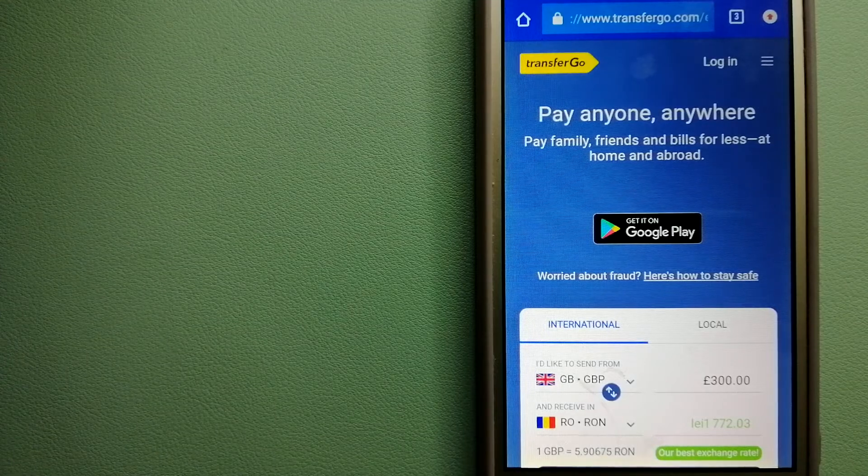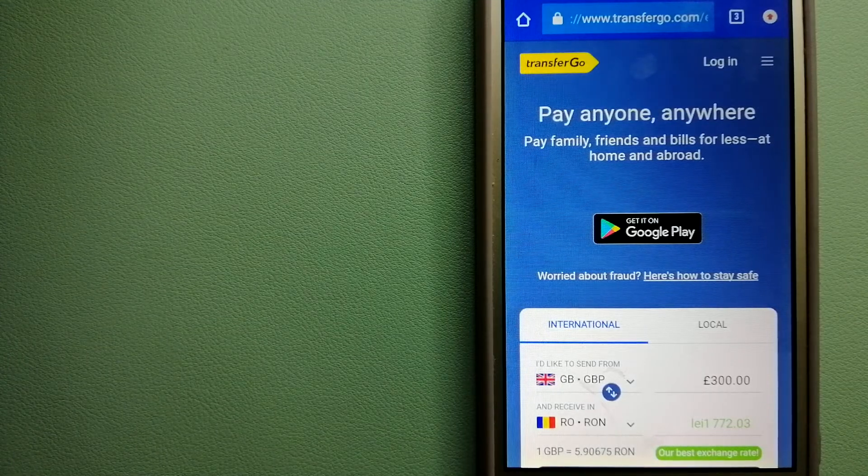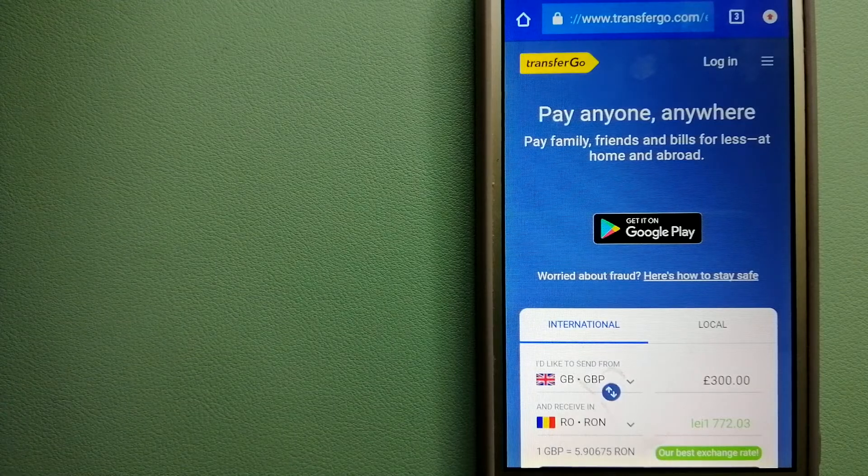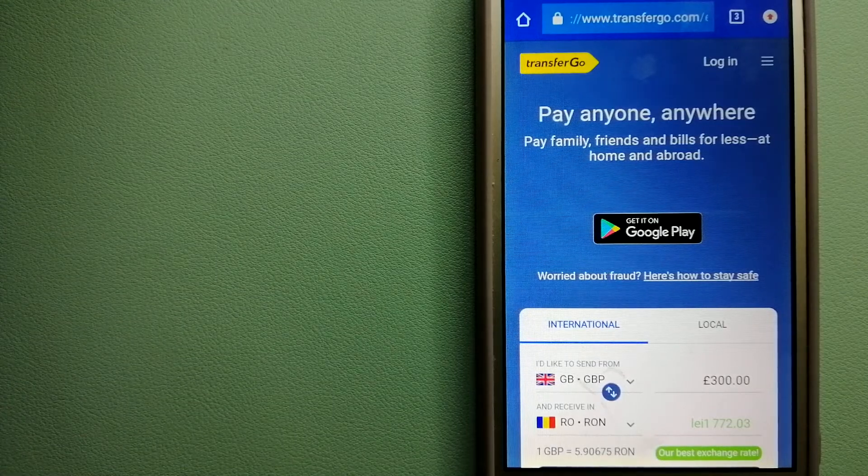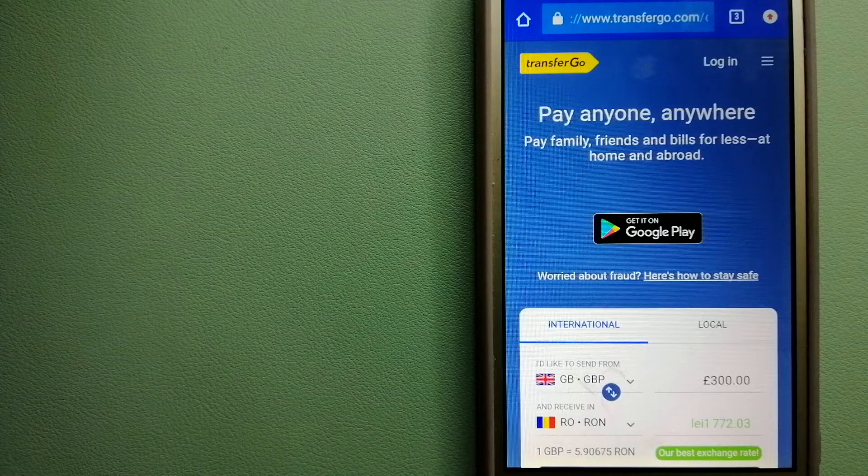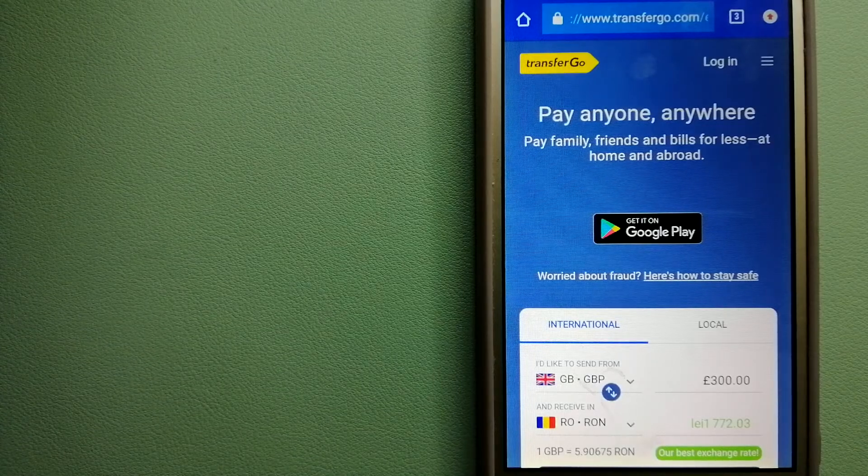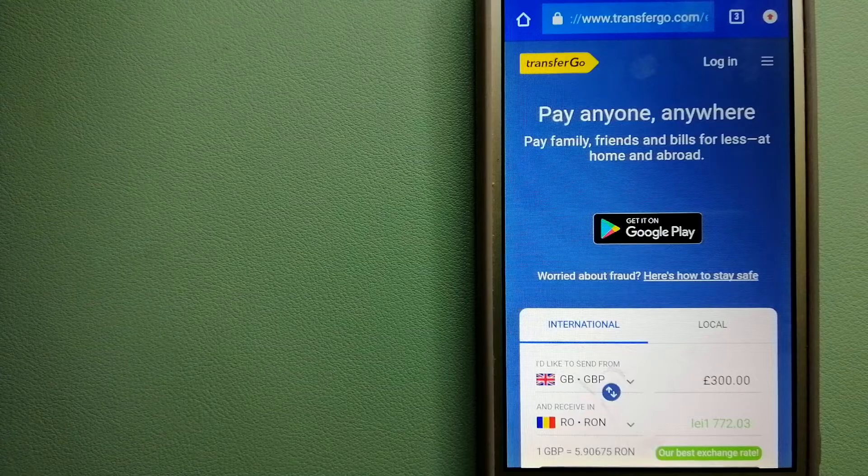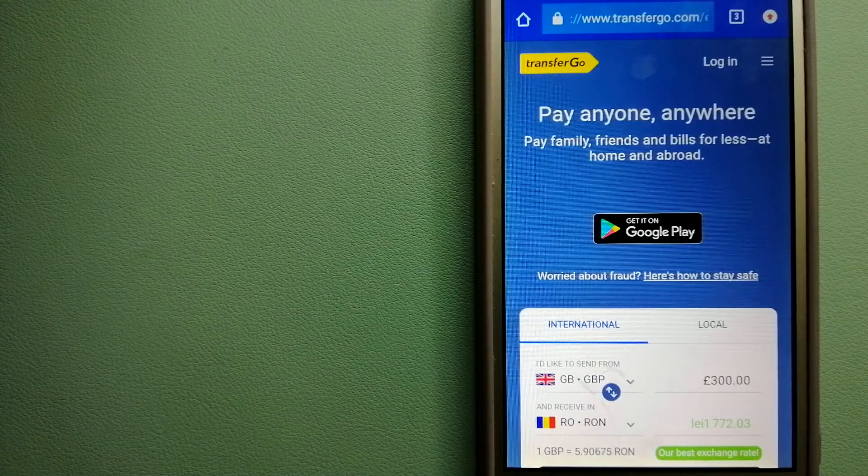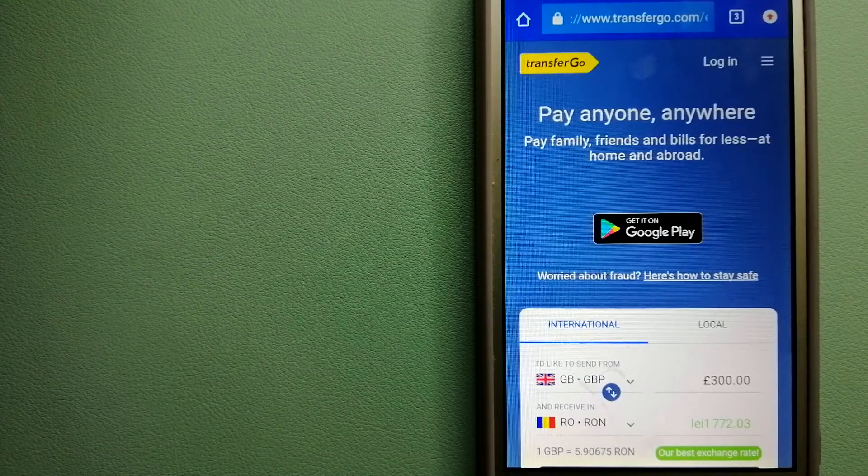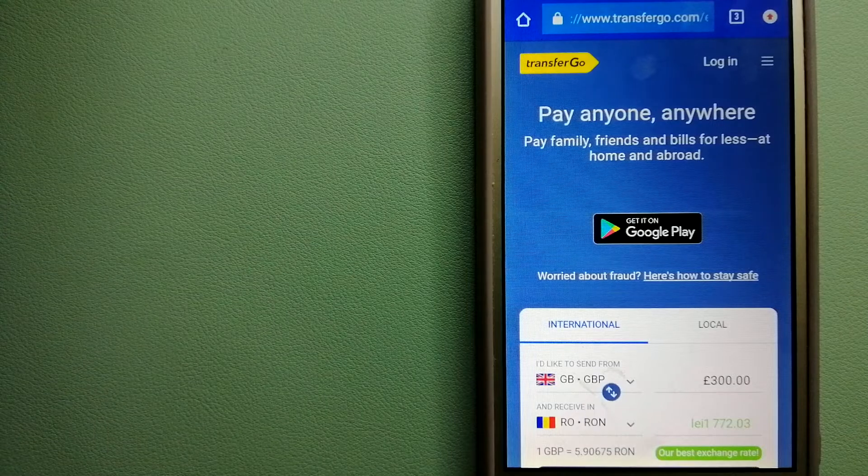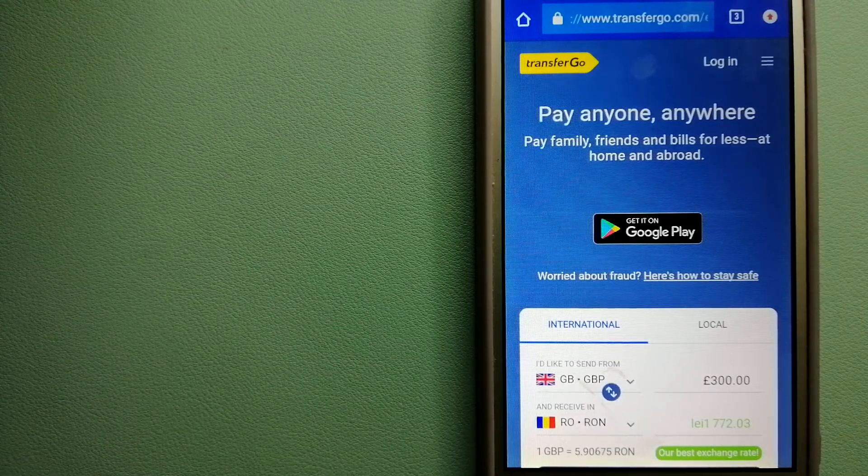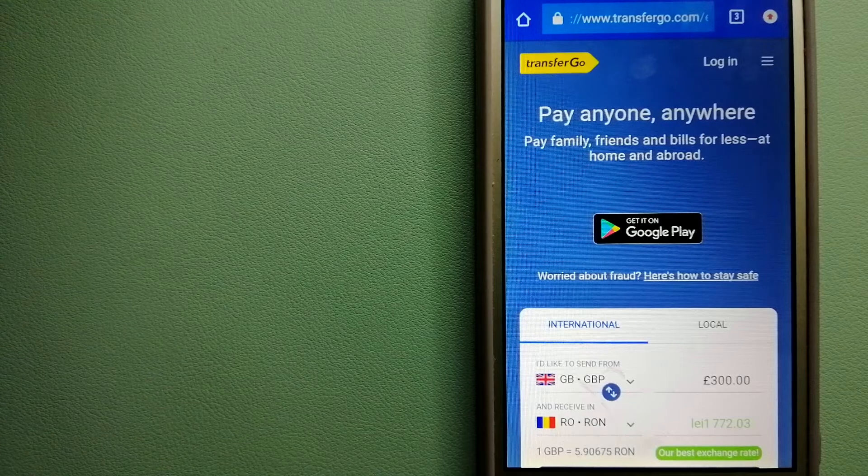TransferGo is also a fit for businesses to pay suppliers. The company is striving to make the world a fairer place for migrants by providing tailored and more affordable financial services that allow their hard-earned money to go further. For more information on TransferGo, check the video description.